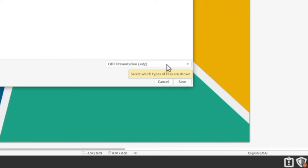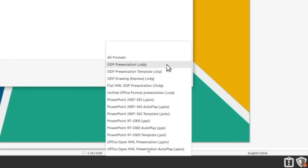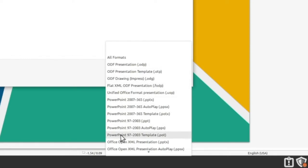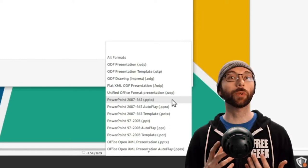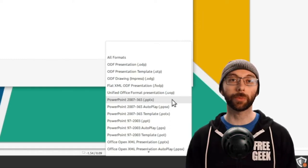To change from ODF, we just need to click on the box that says ODF Presentation and scroll down until we see mention of PowerPoint. The confusing thing is that there are a lot of options for a PowerPoint format, so let's quickly break down the options.